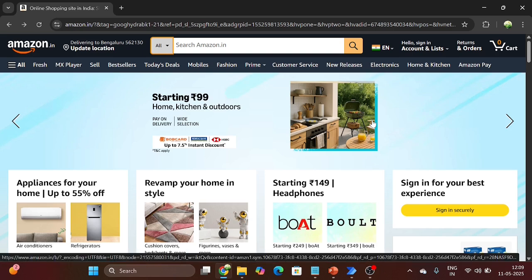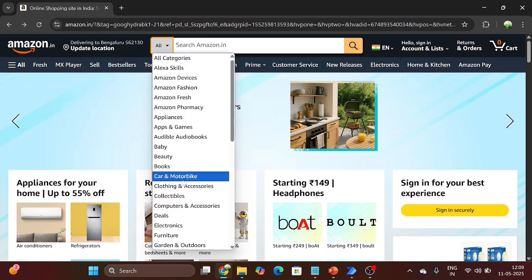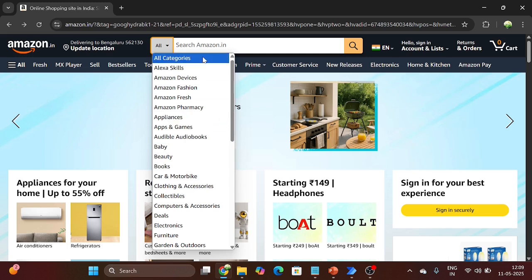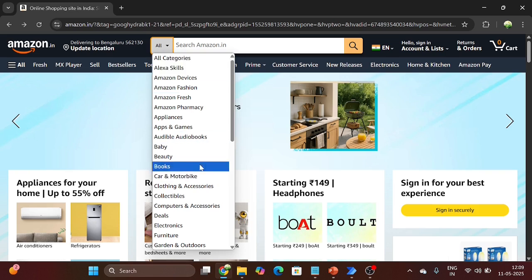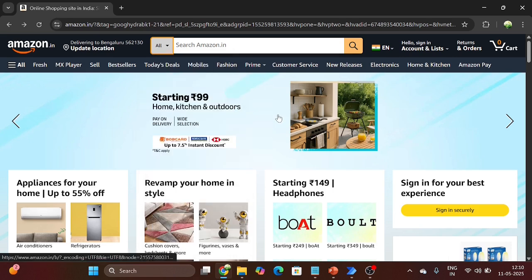Here I am using the Amazon e-commerce application. If you want to use another application you can. Here you can see we have one drop down option — this is the list of the drop down. So first we will extract each item of the drop down list, and after that we will loop on each item of the list.